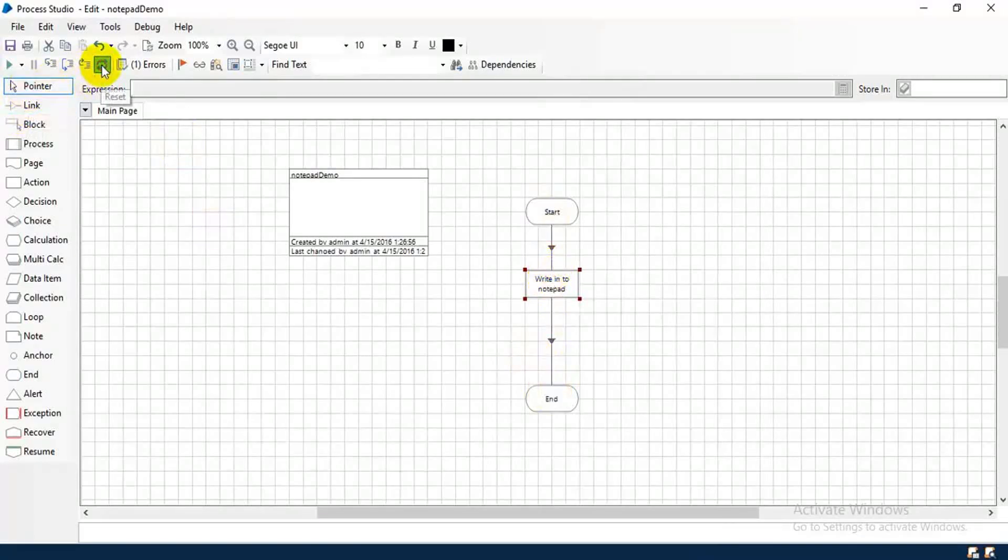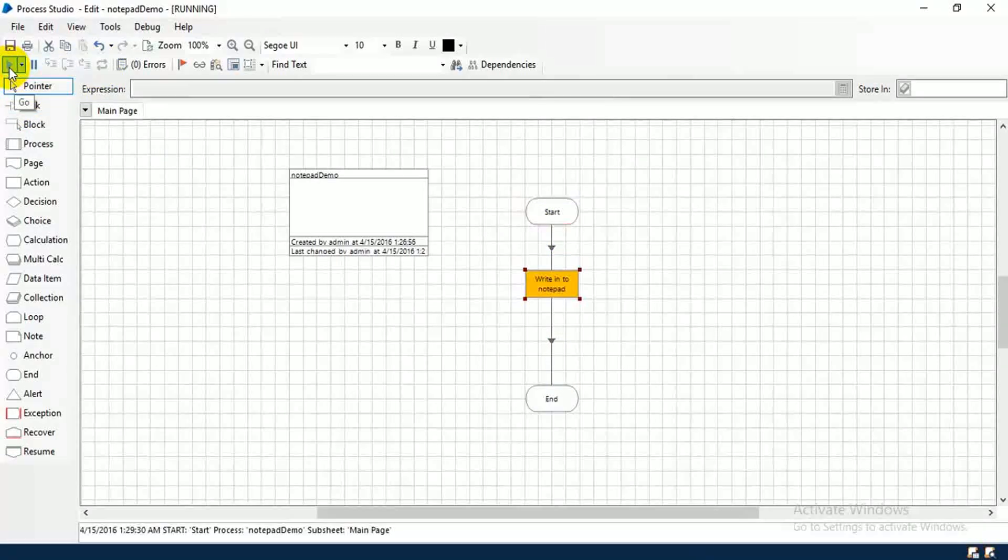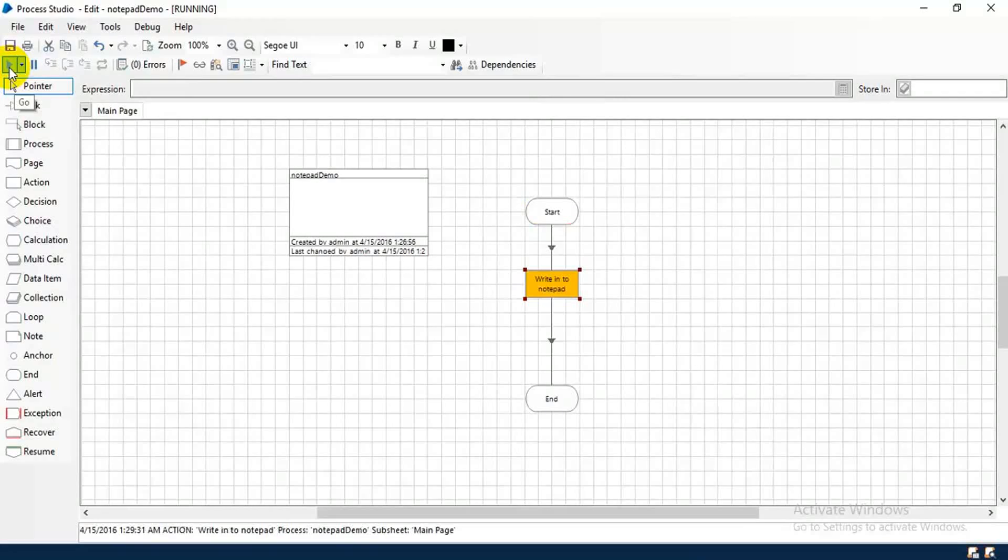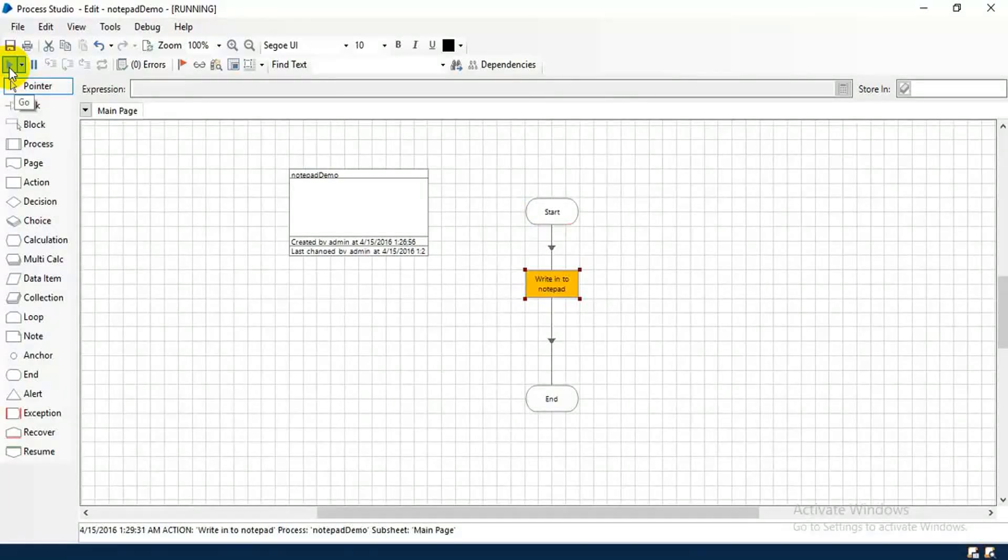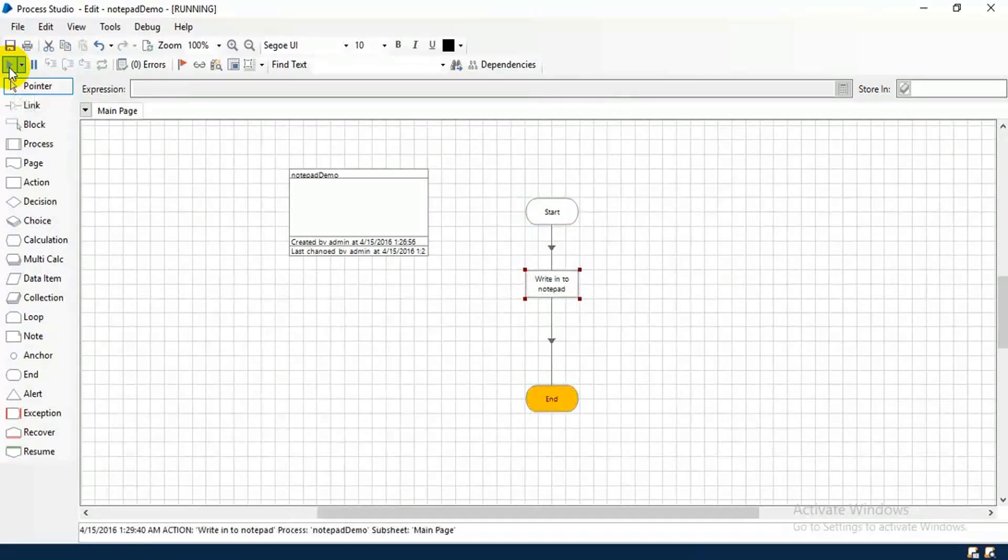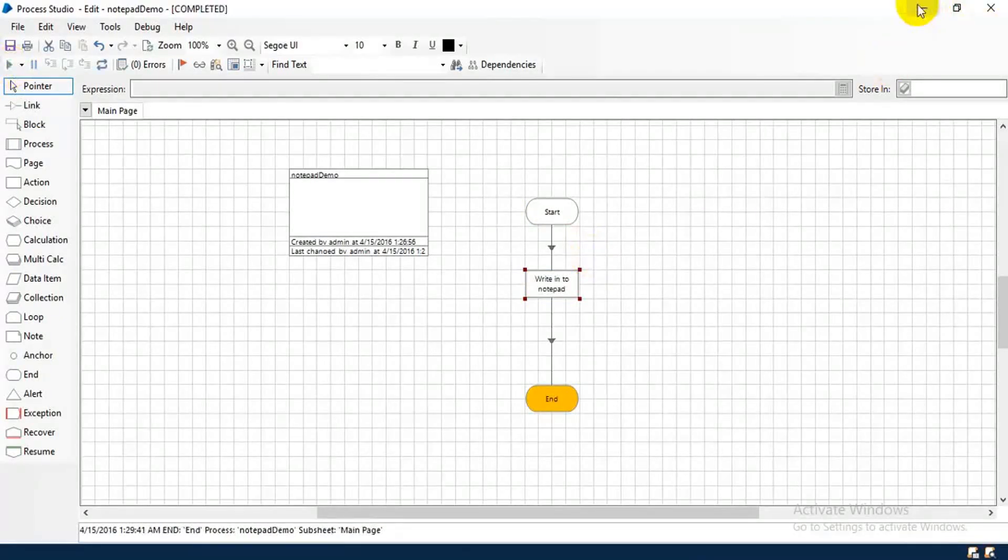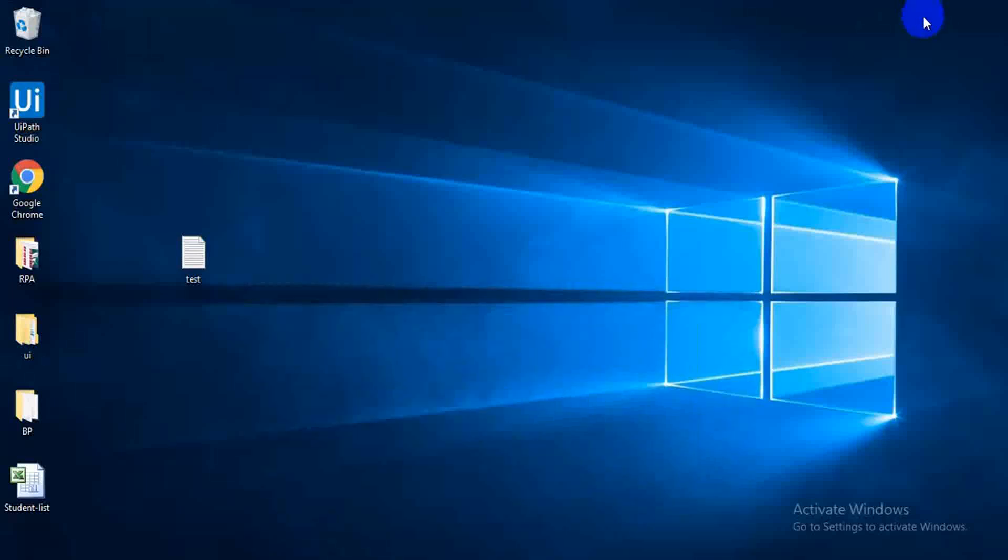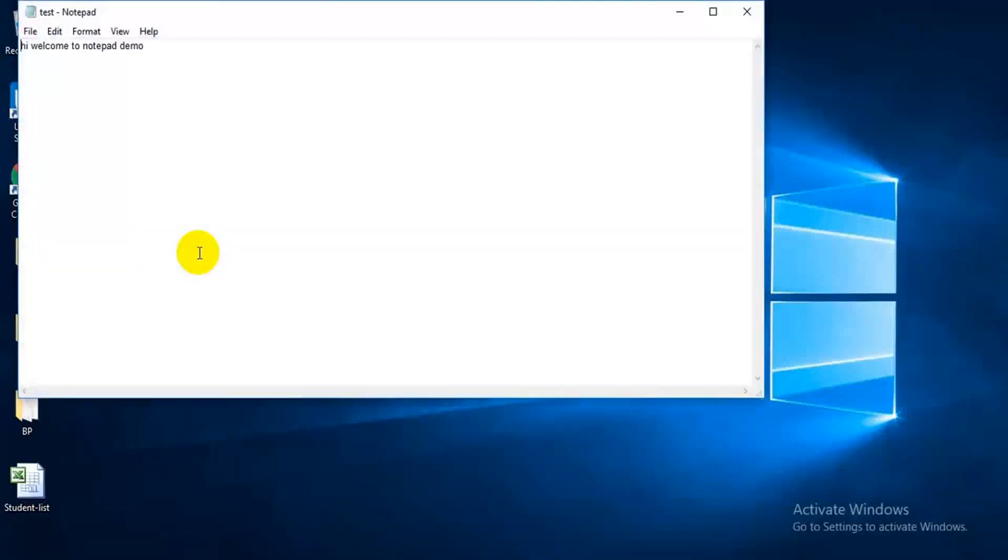Okay, then pointer reset this one, execute. Okay, execution completed. Let me check, open the test file. Okay, see the content is placed in the notepad.